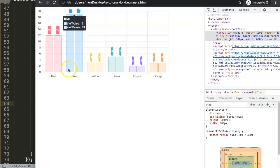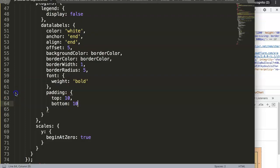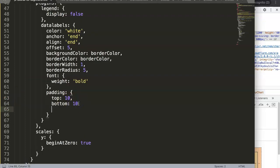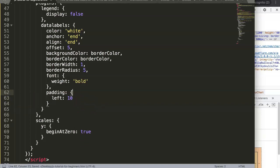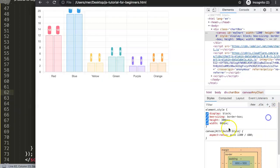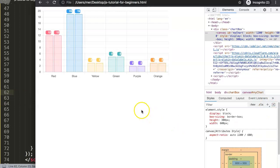So let's do here left 10, and then I'm going to remove the top and the bottom. Save that, refresh, and there you are. So now this is basically what you can do.